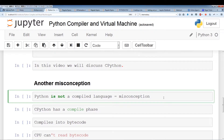Another misconception is calling certain languages compiled and certain languages interpreted. Python also compiles its language — pretty much all languages have a compiling phase. Saying Python is not a compiled language is confusing because Python does have a compiling phase and also uses an interpreter. I want to go over exactly what the CPython compiler does and what happens in the compiling phase, as well as what the Python interpreter and virtual machine does.